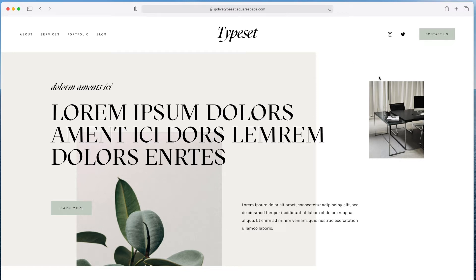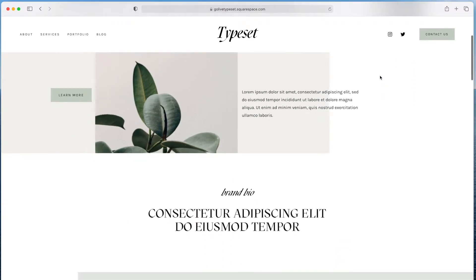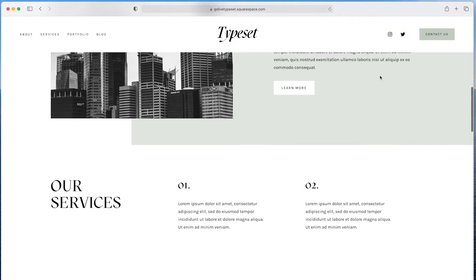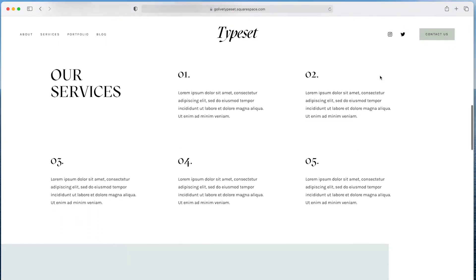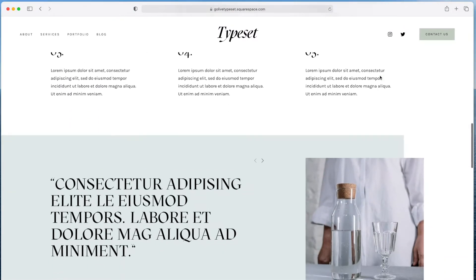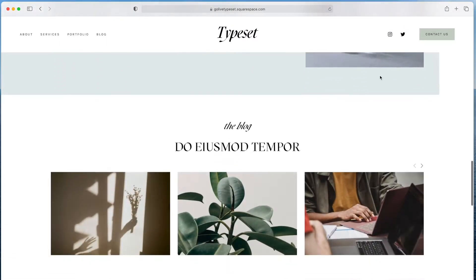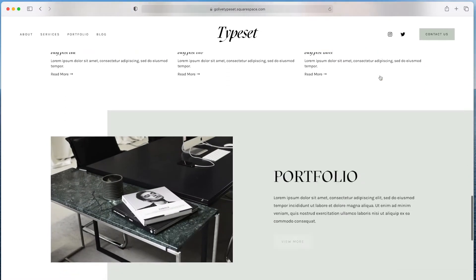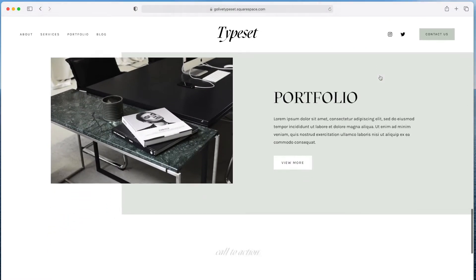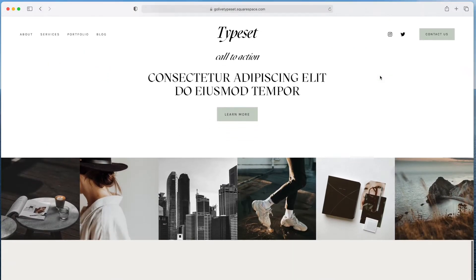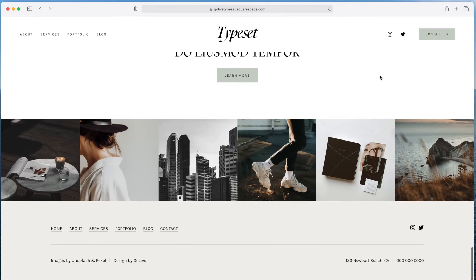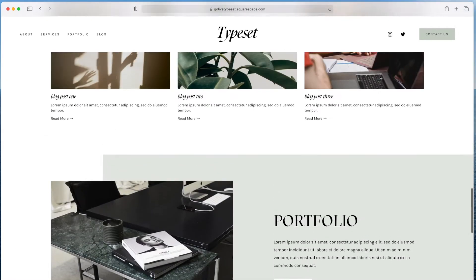Hey everyone, this is Hunter from GoLive, and in this video I'll be walking you through the typeset template for Squarespace. The typeset template is a high-end, polished, and professional Squarespace 7.1 design. We designed this template for someone who wants their copywriting to stand out and who may not have a lot of images yet for their business, and it's best suited for service-based businesses.